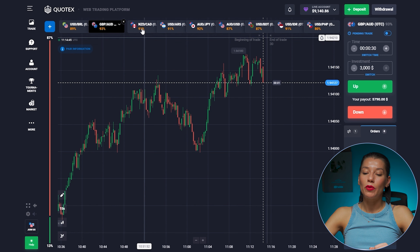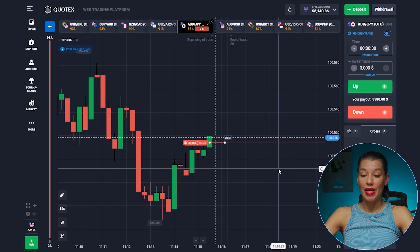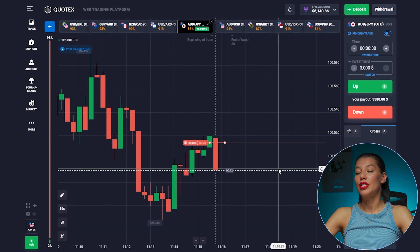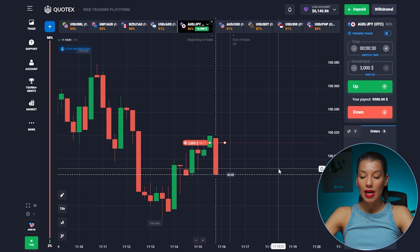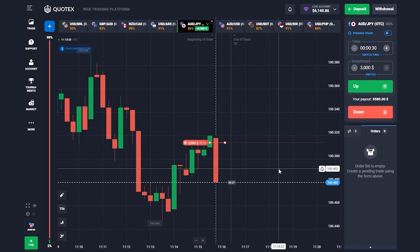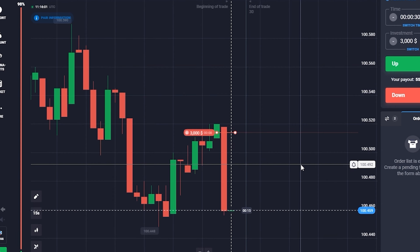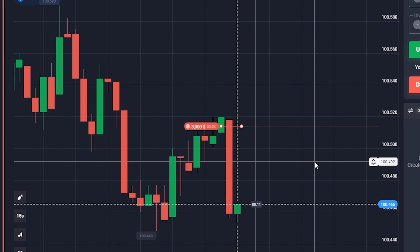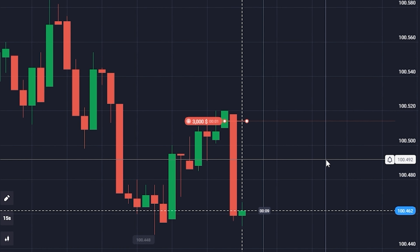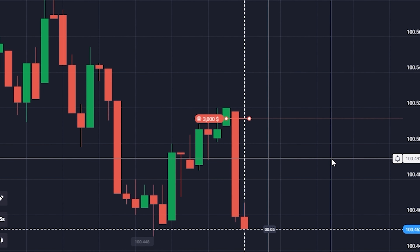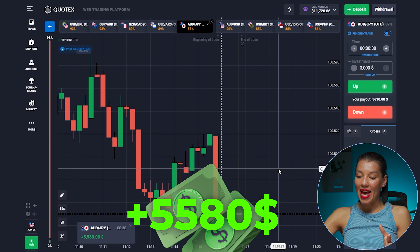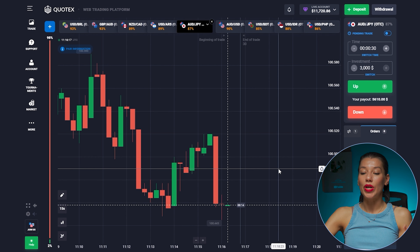I think we can open one more trade and call it a day. Here I see a good situation right now — in this case I'm opening on the downside. We see a reversal pattern here which tells us that the price will go in the opposite direction in the future. Therefore in this case I open a trade exactly downwards.